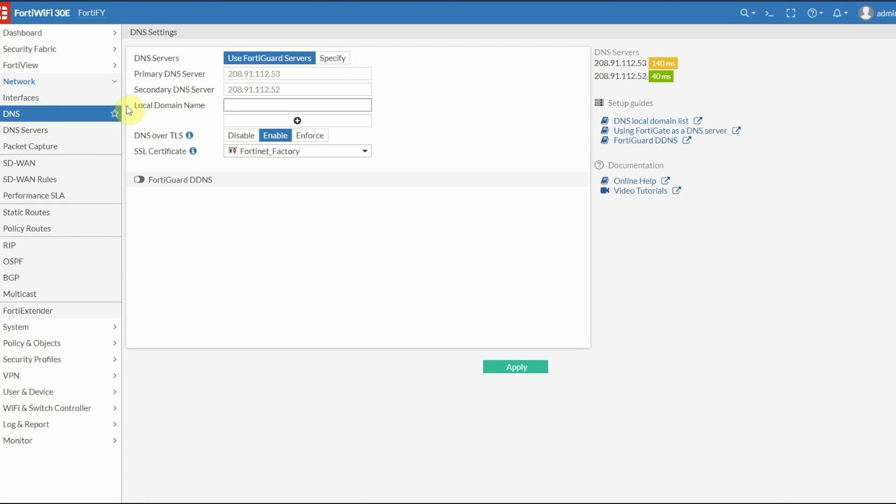Once that's done, I usually go to my System DNS settings and enter the local domain you created, so the FortiGate knows to redirect anything with that domain name internally. I went ahead and applied those changes.